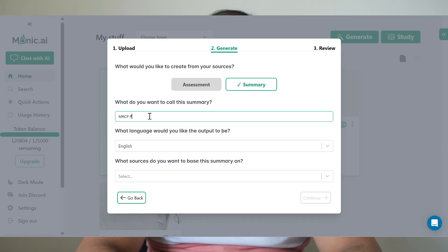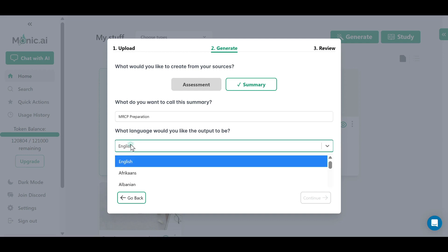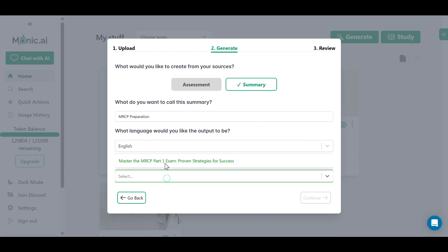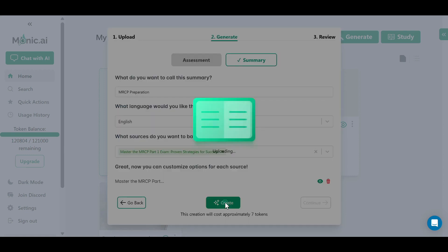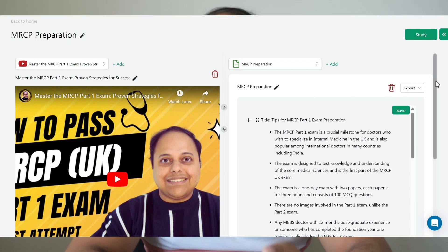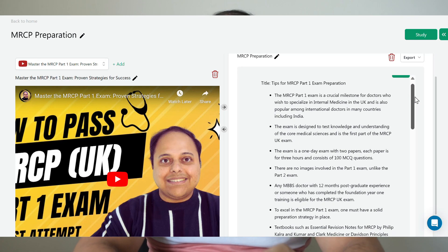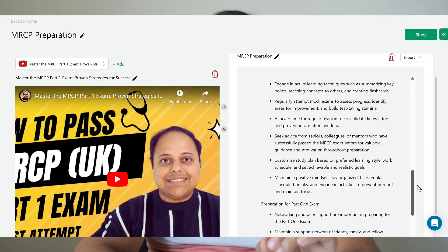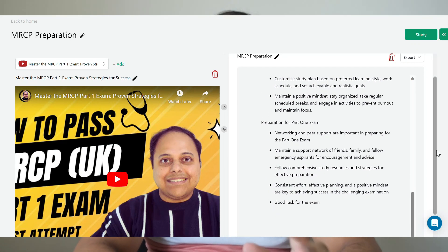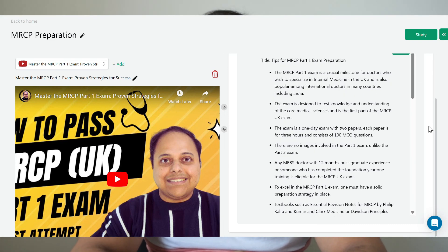Let's generate the summary for the video. Look at this — it's generated a concise summary right here. You can even tweak the level of detail to match your own preferences. Think of the hours you will save if you are doing this regularly for your own study. This is an amazing utility of the Monique.ai platform.